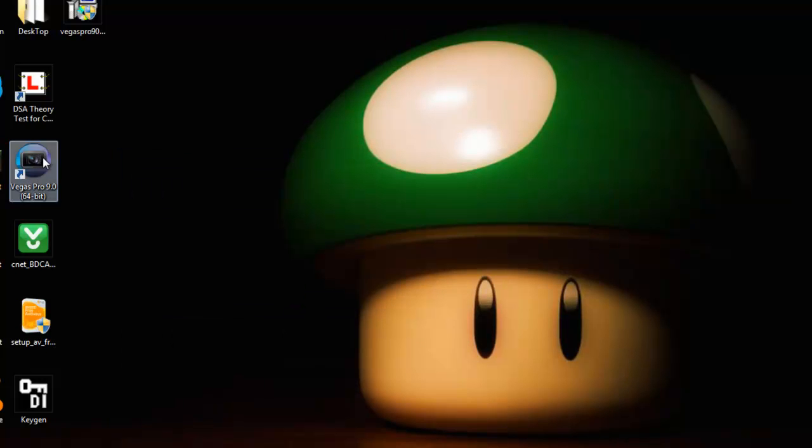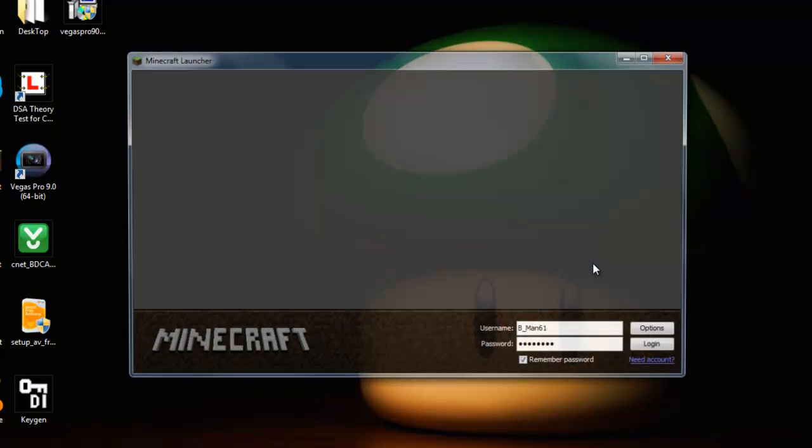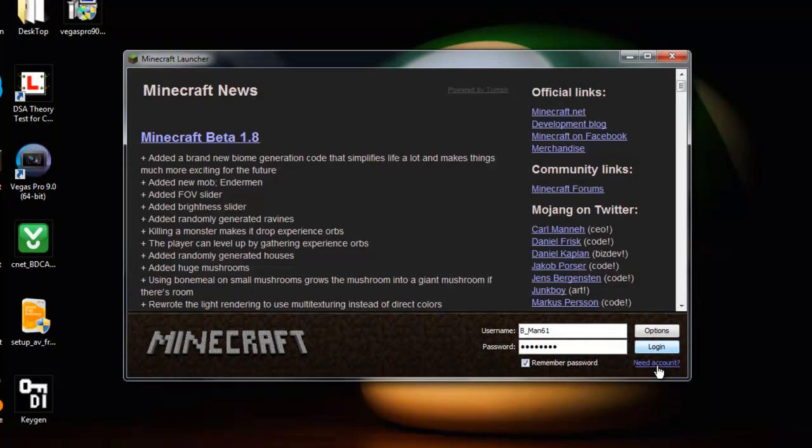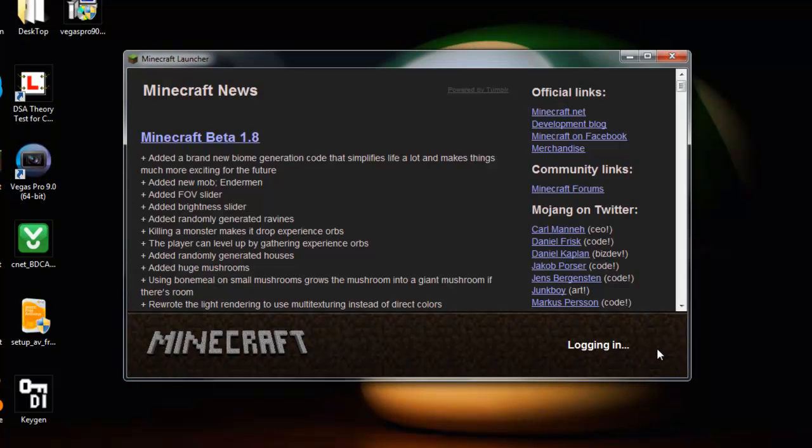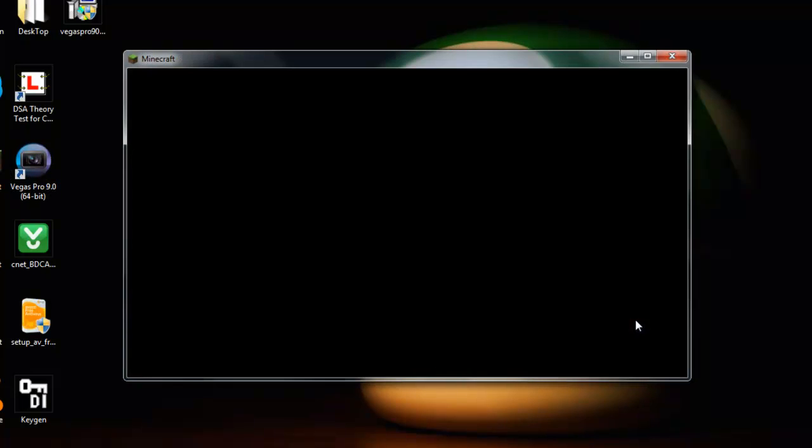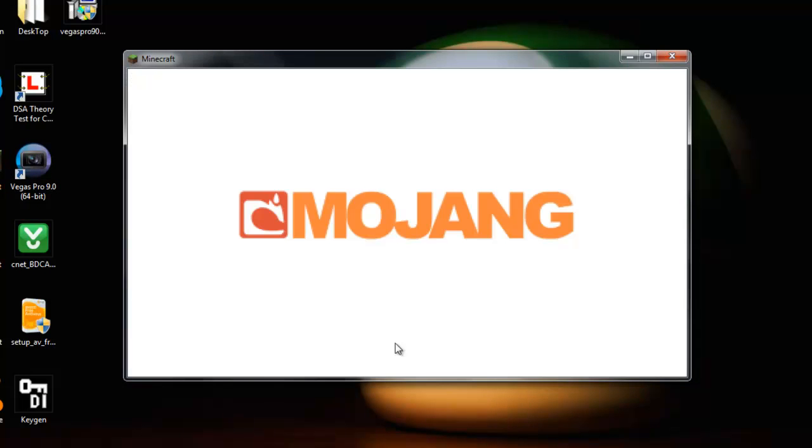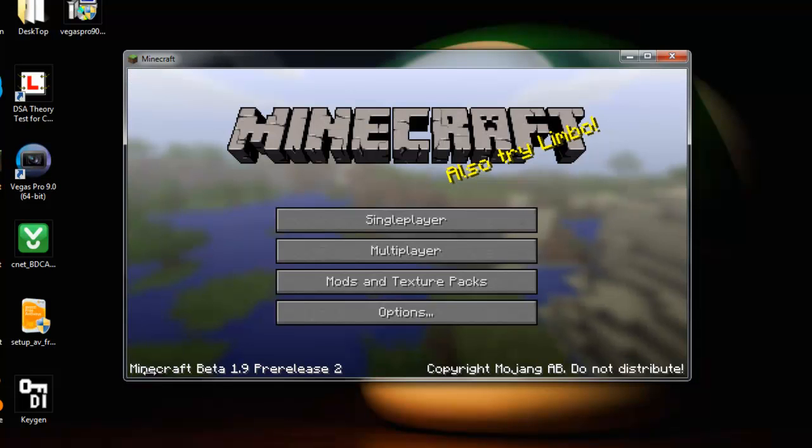Simple as that. Let me show you, you open up Minecraft, then when you log in, you'll get the 1.9 pre-release 2 down the bottom left.